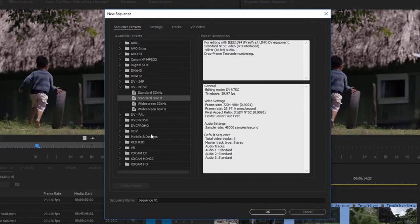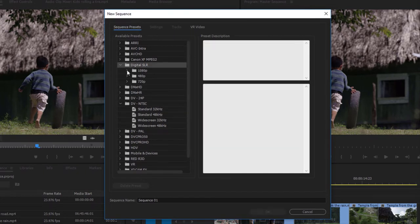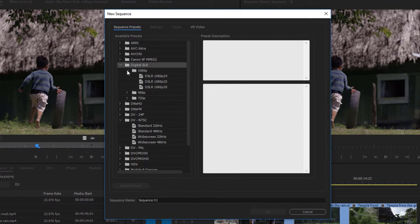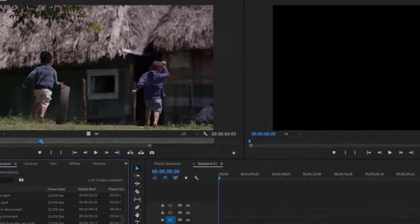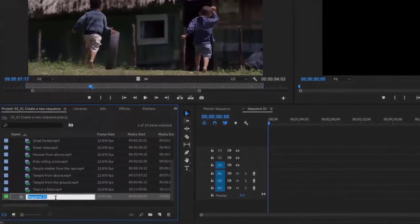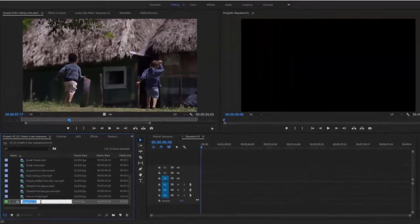I'm going to create a new sequence by clicking the New Item menu at the bottom of the project panel, choosing Sequence — this brings up the New Sequence dialog. The settings for sequences in Premiere Pro are based on camera formats rather than output formats. I'm going to expand the Digital SLR category, expand 1080p, and choose DSLR 1080p 30. Choose a preset that matches your original camera material and click OK.